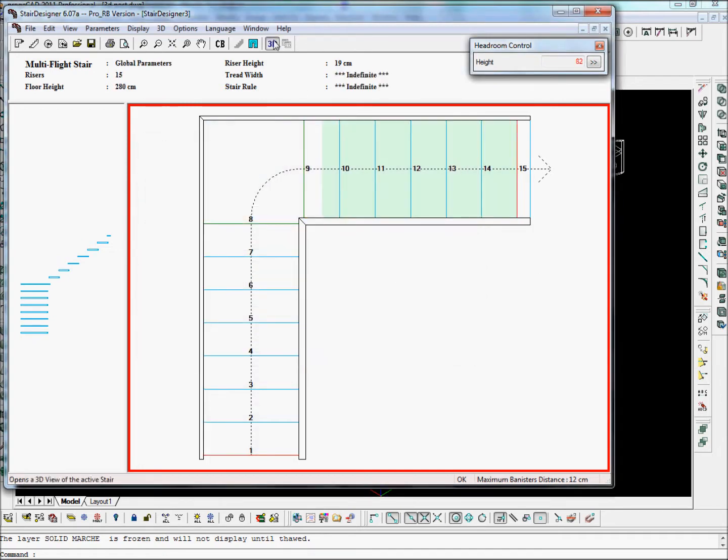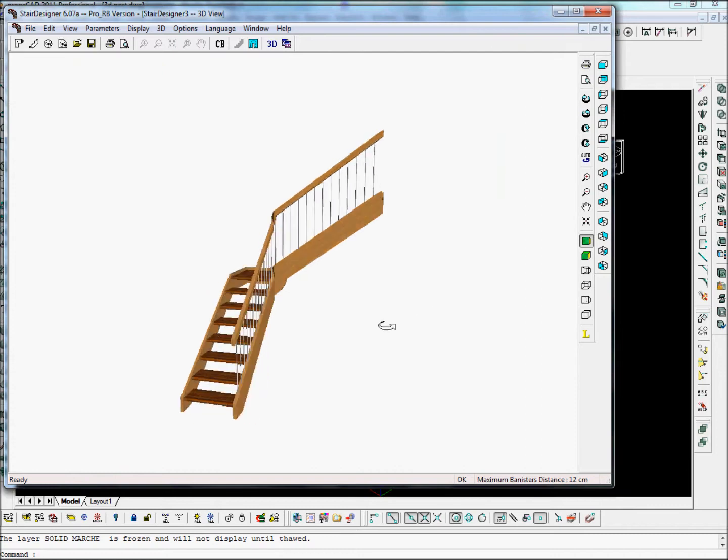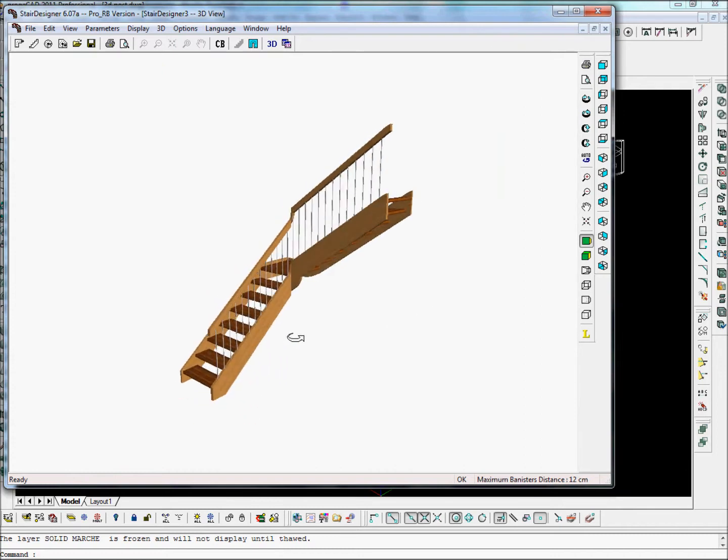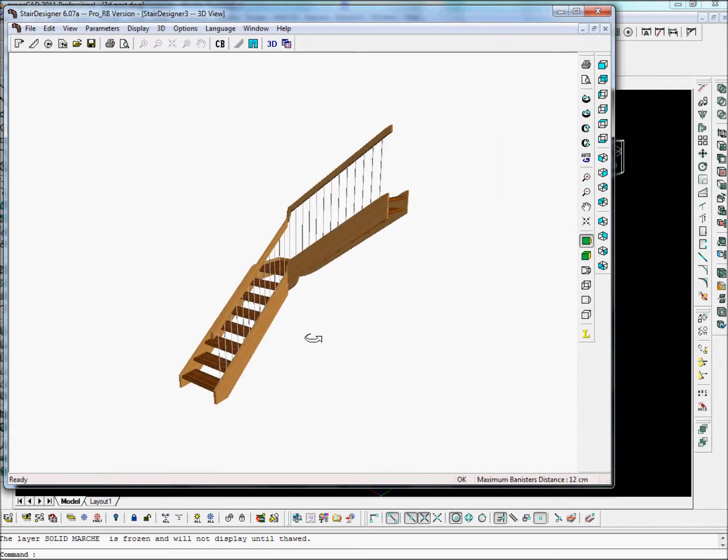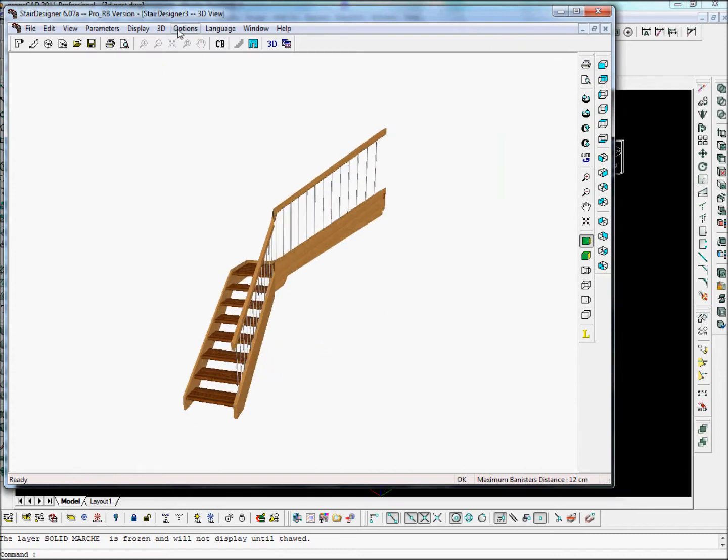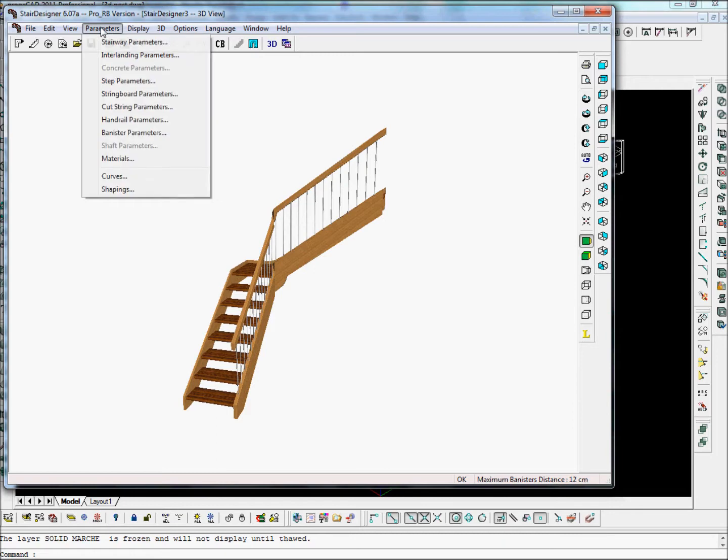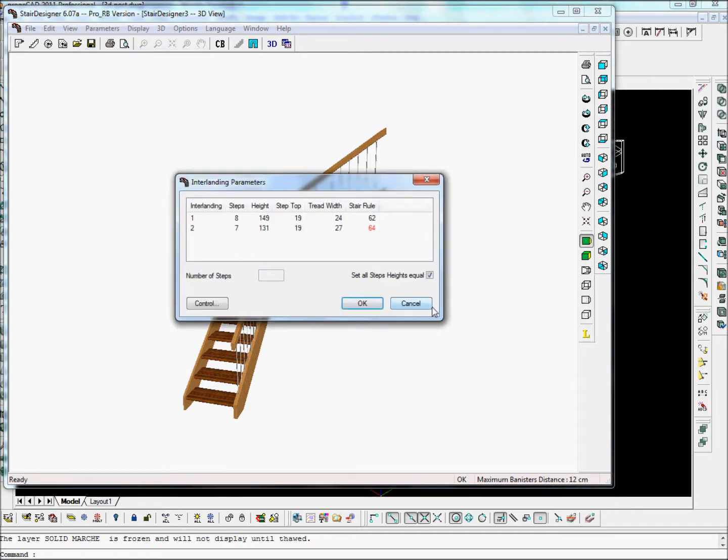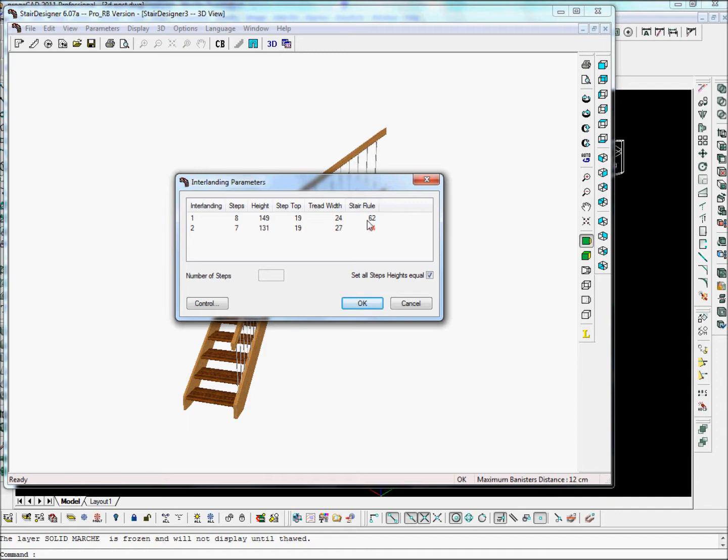And let's have a look at the aspects of the stair. If we give us the parameters, we can see the parameters of each flight. That means we can see if each flight corresponds to the stairwell. It's not bad here. It's 62. The stairwell should be between 60 and 64. And here it's 64. So that's okay.